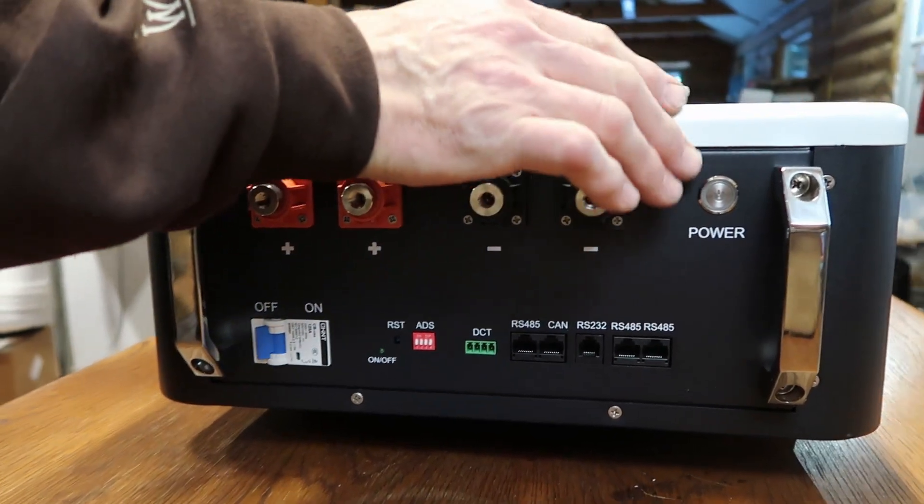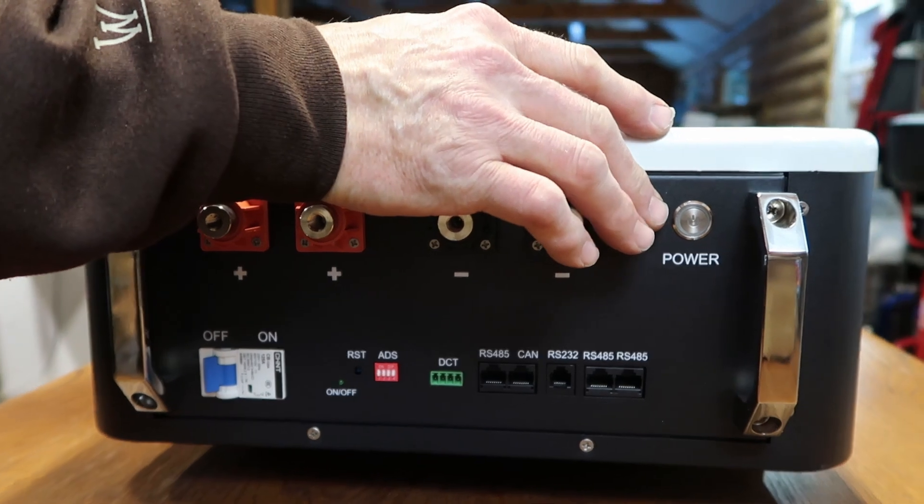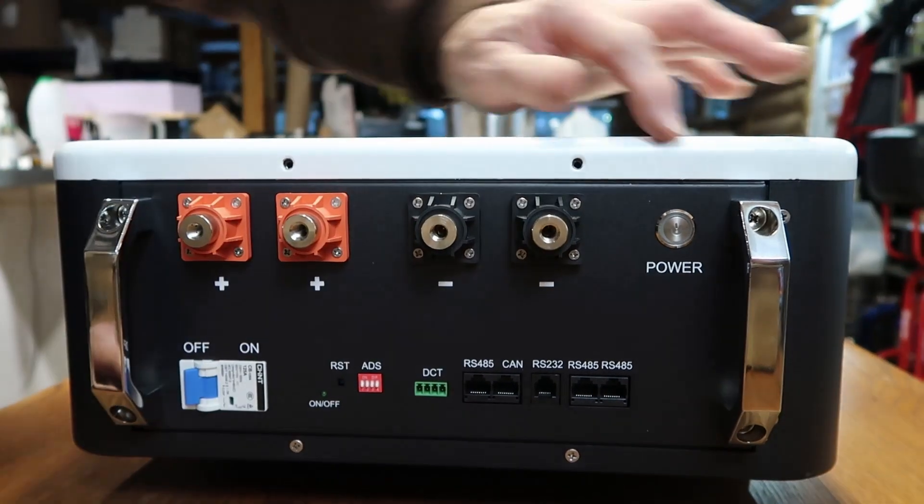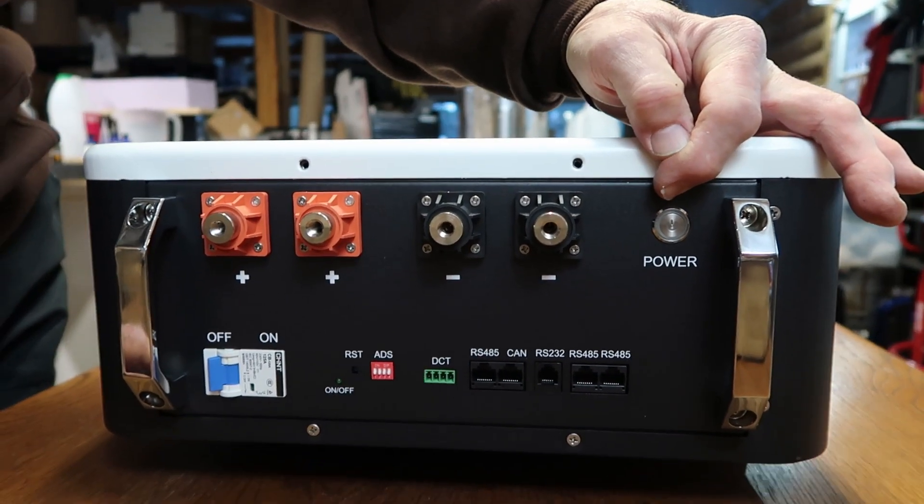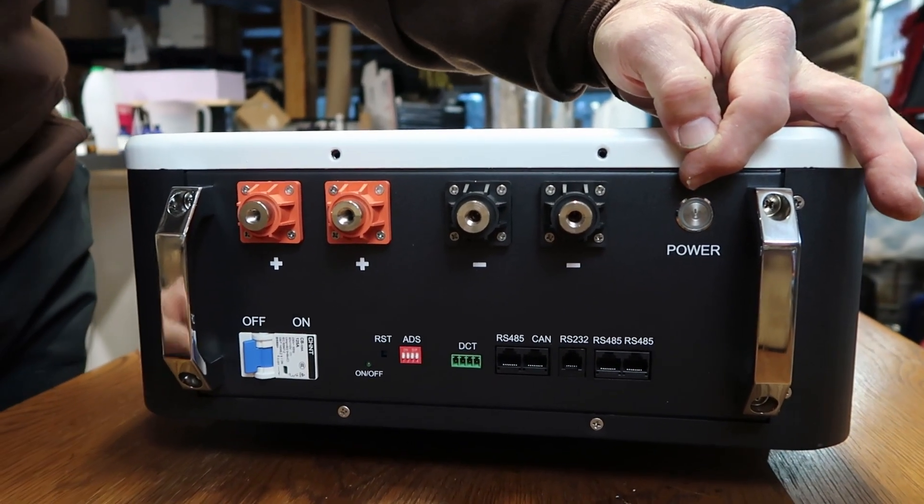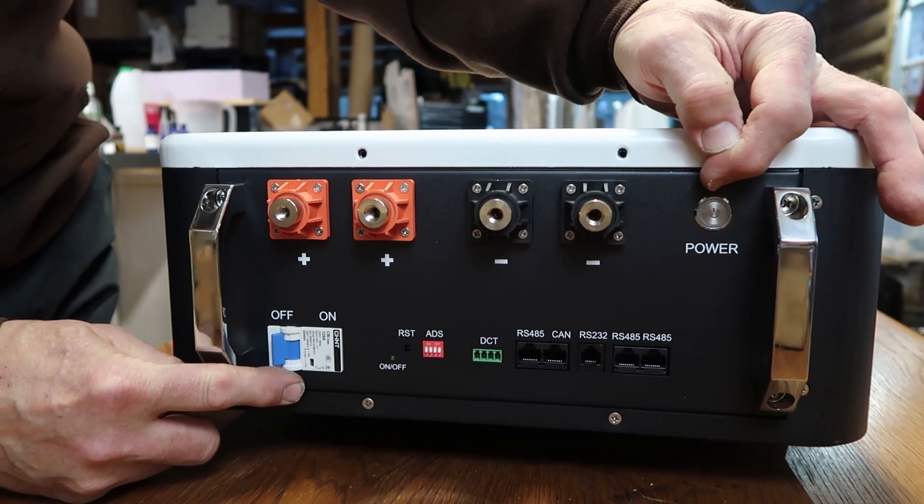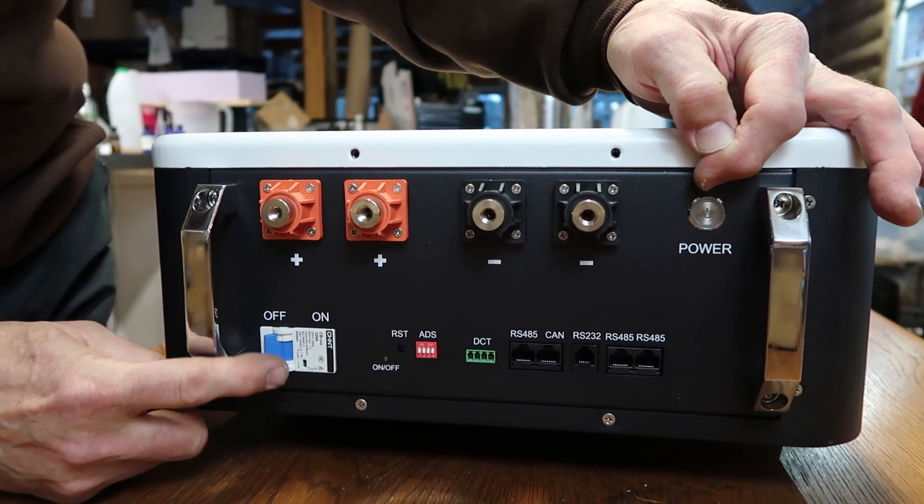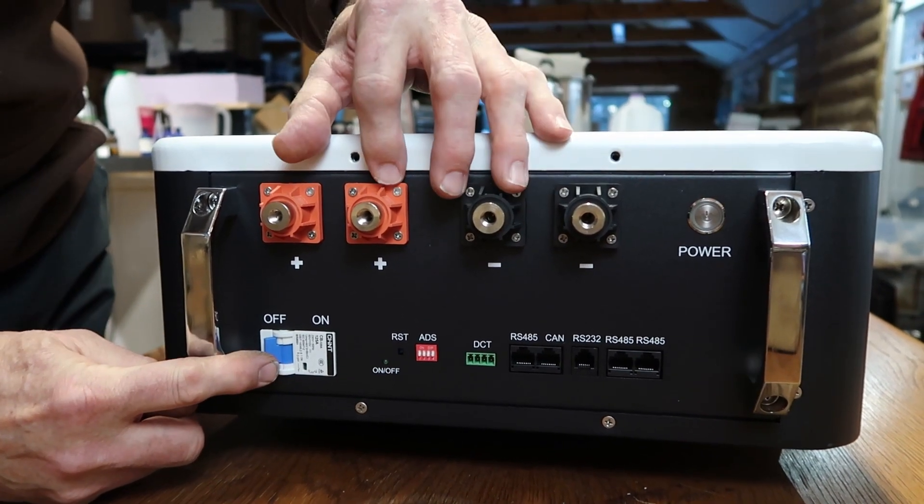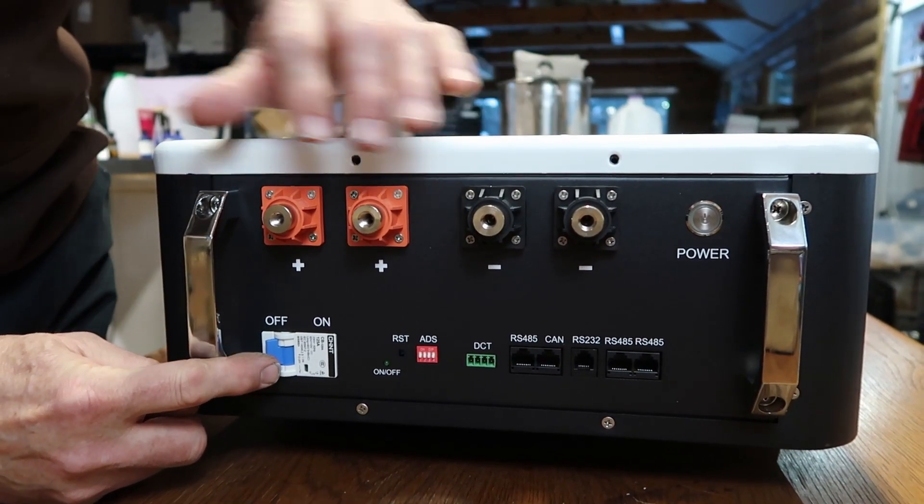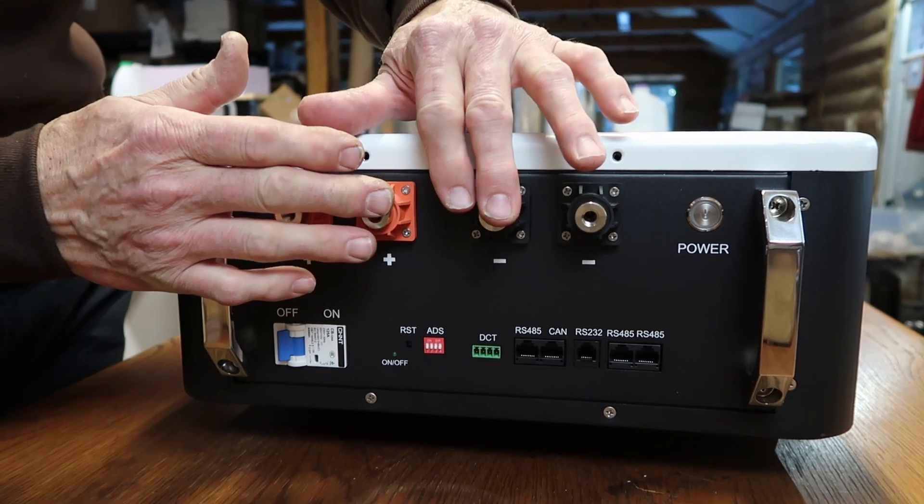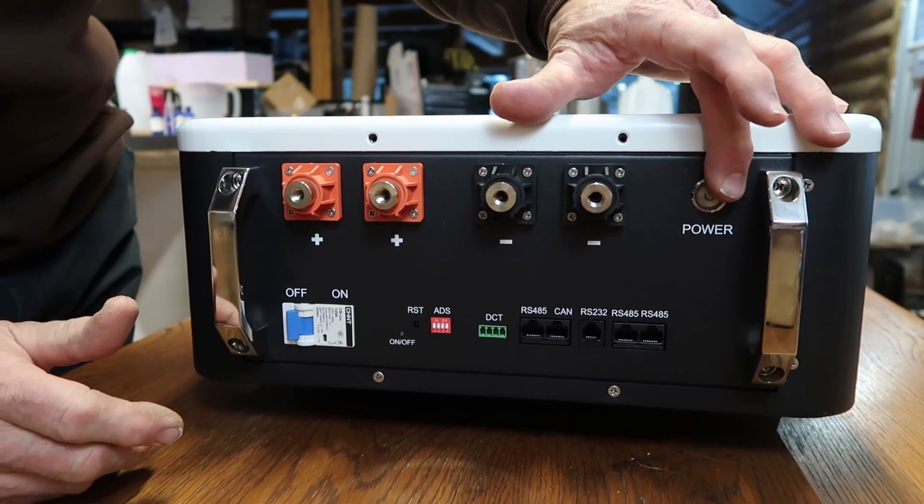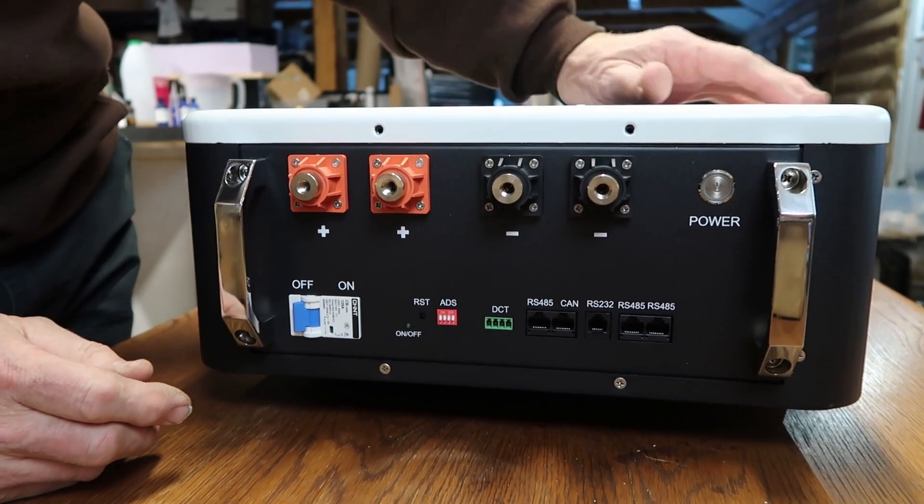First, we have the power button. Now the power button only energizes the BMS. We'll fire that up in a few minutes. The DC breaker energizes the battery. So right now it's in the off position, the BMS is turned off.